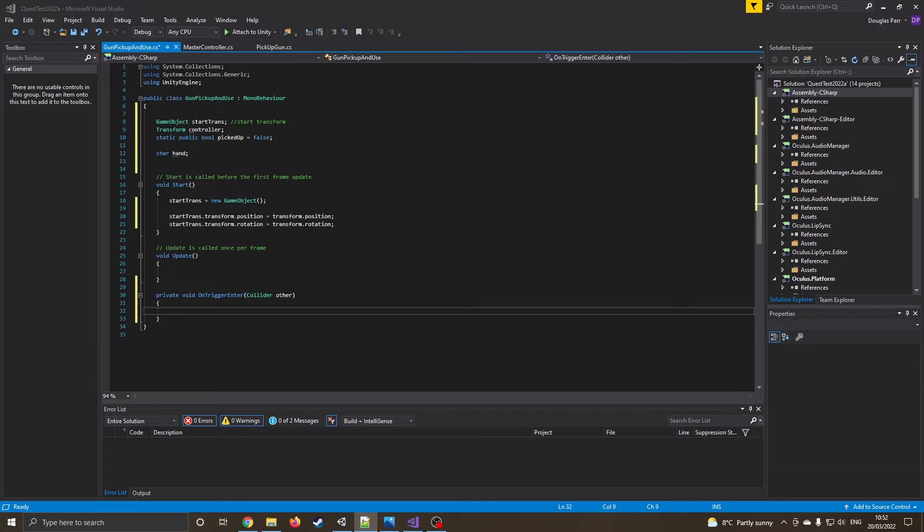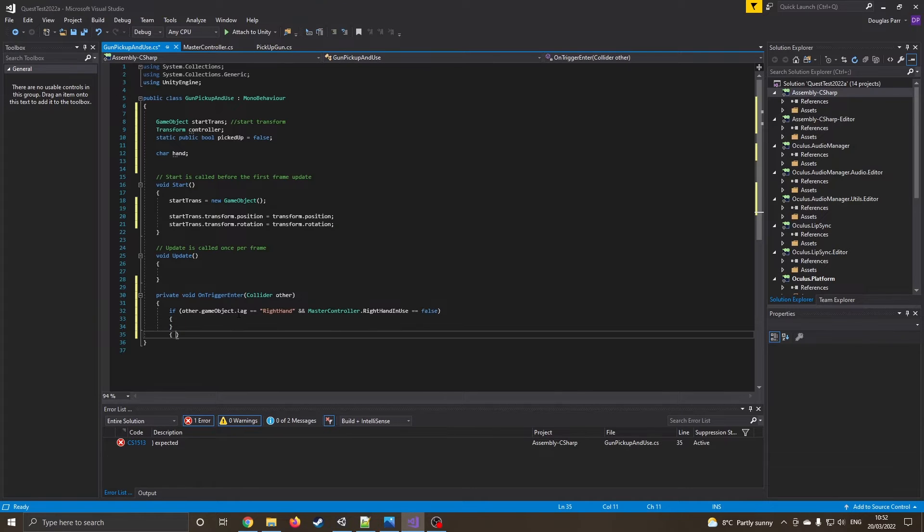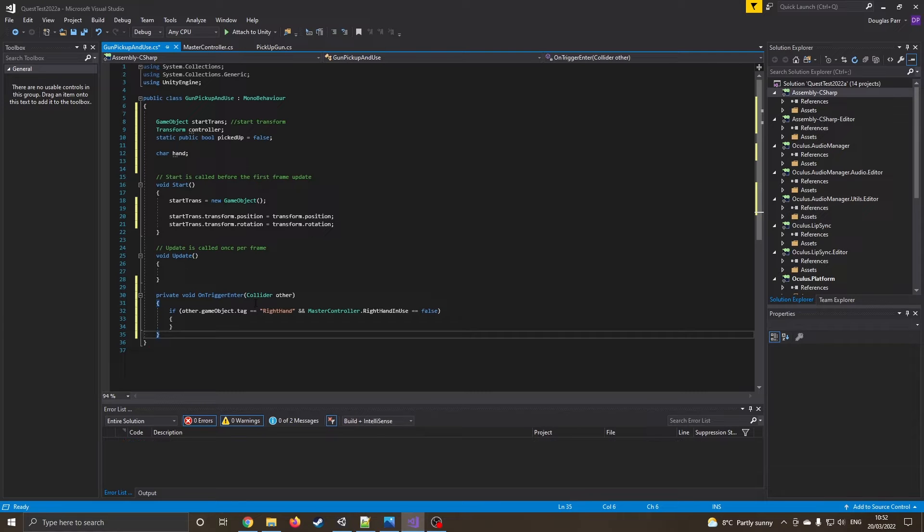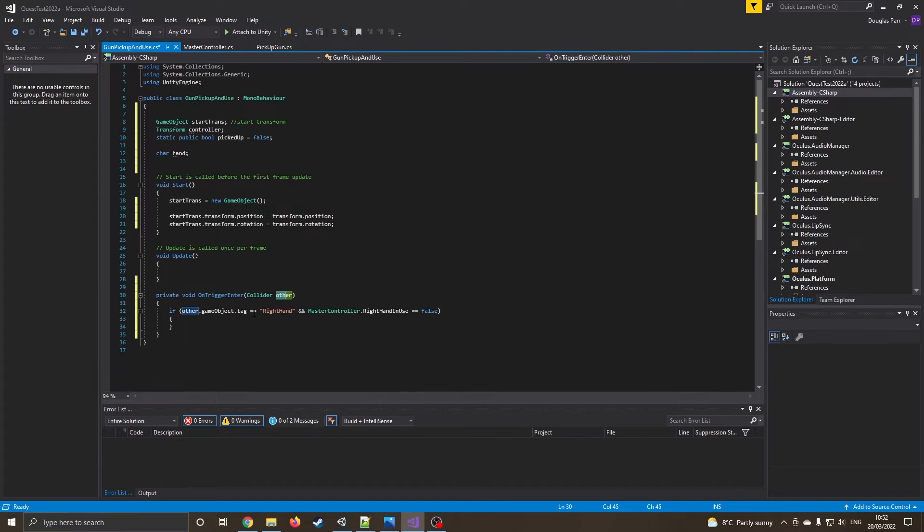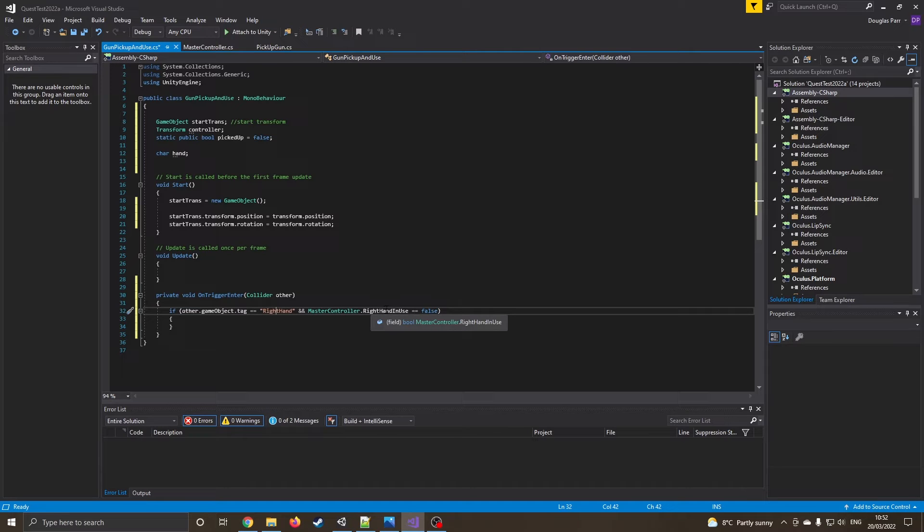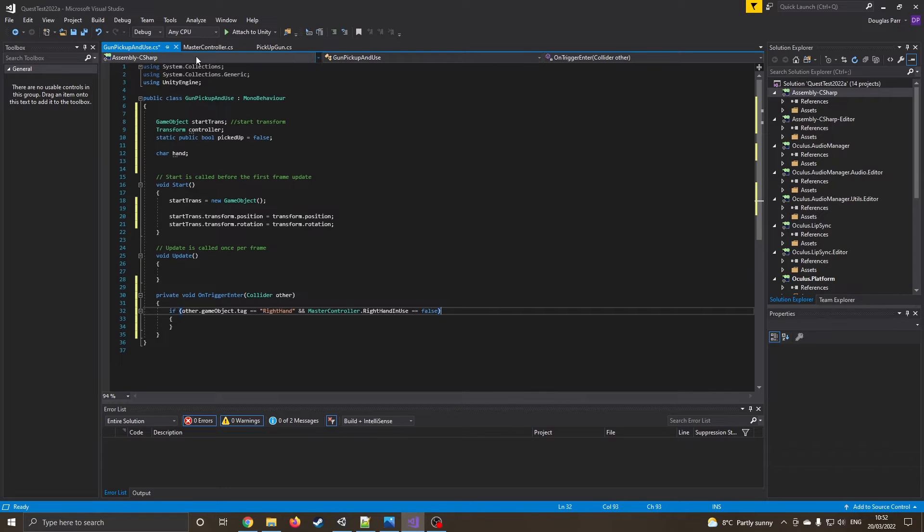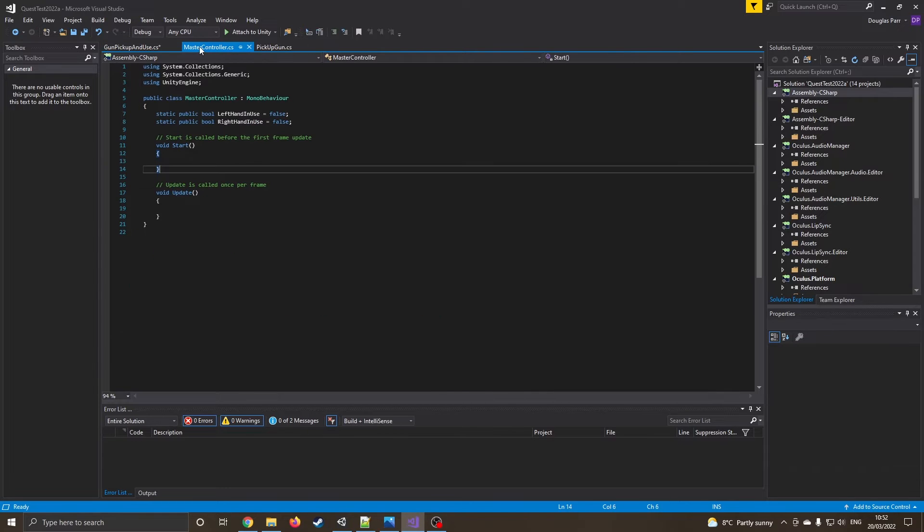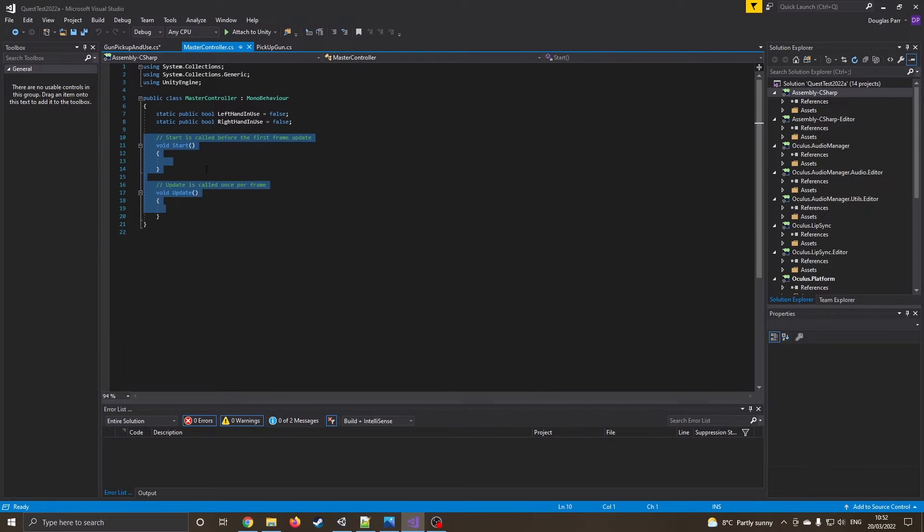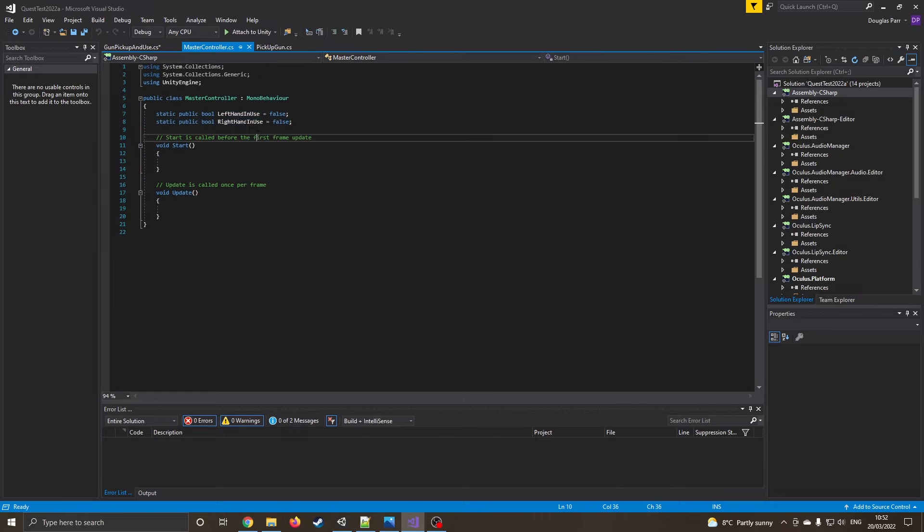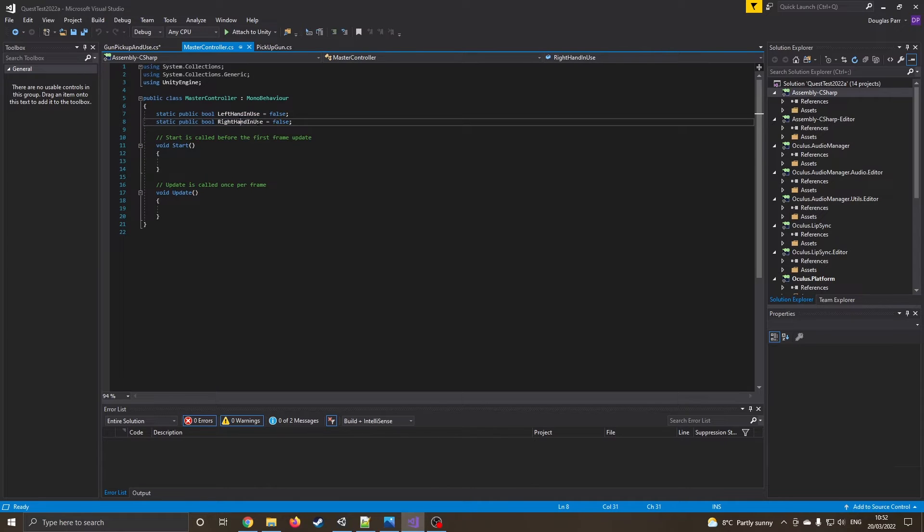Now, I've got another bit of code that I need to edit in. So we can see this little bit of function I have got, which is if other, so if this collider is the right hand and master controller dot right hand in use equals false. So this is something I've already added. So you'll probably get an error at this point. So I'm going back to the master controller we created last week. I've deleted a bunch of code out of it. I've got rid of everything in these now and I've just got two variables called left hand in use is false and right hand in use is false. So right now your hands are empty.